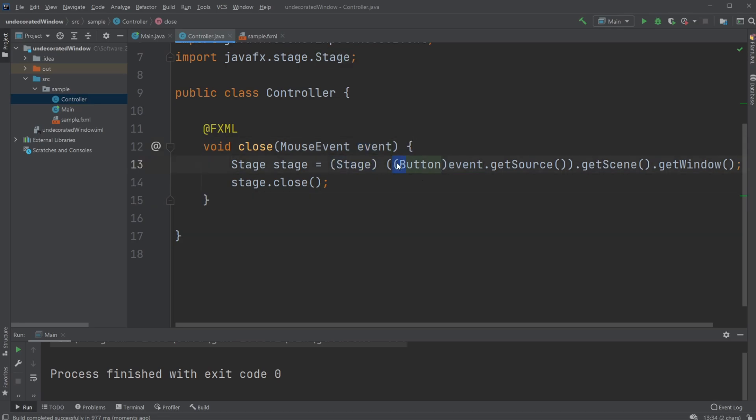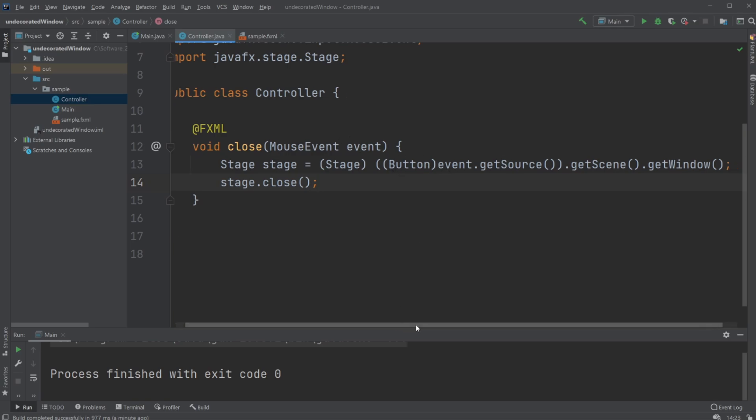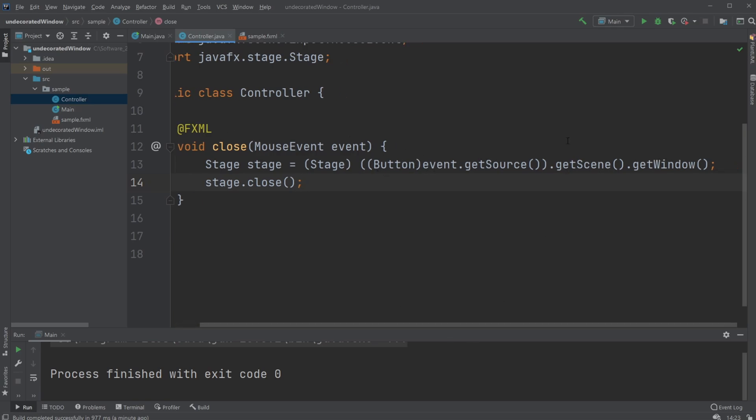First we typecast our event that gets source to button because our event is a button, and then we get the scene and get the window, and then we typecast our window to a stage, and then we just close the stage.